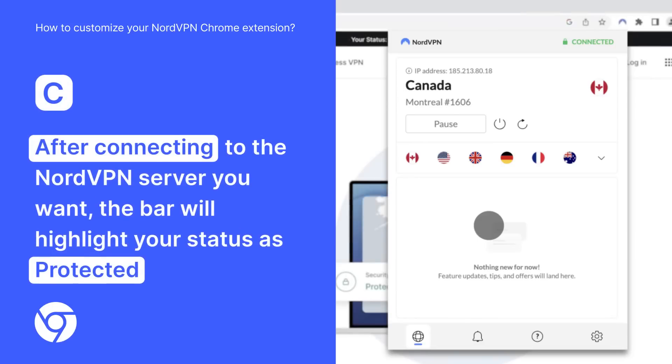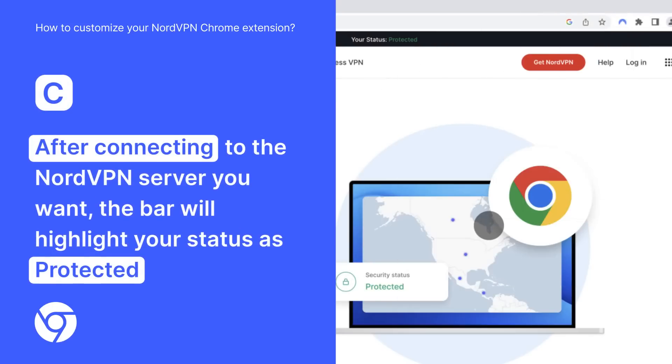After connecting to the NordVPN server you want, the bar will highlight your status as protected.